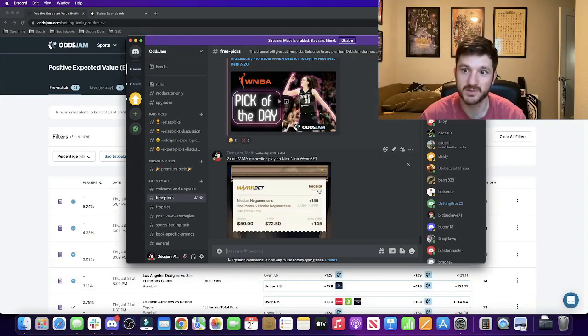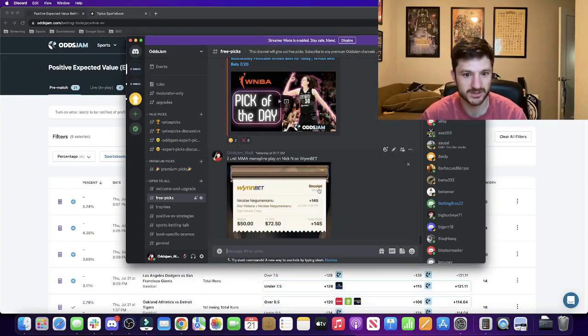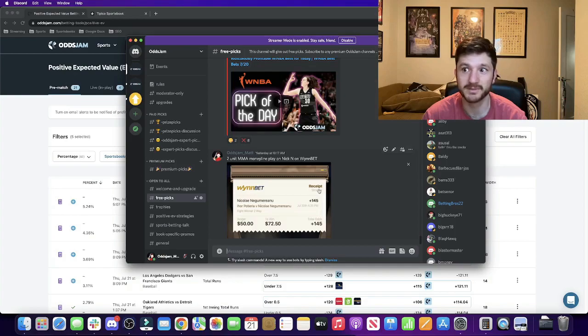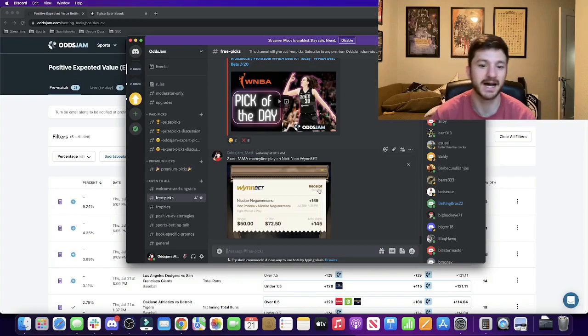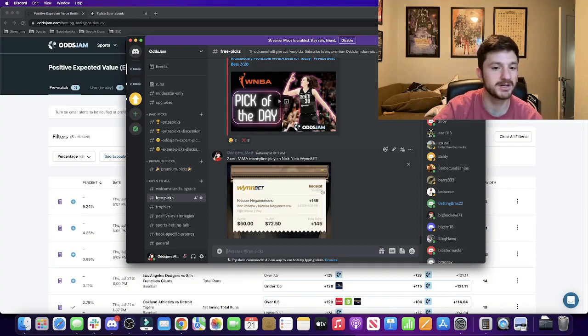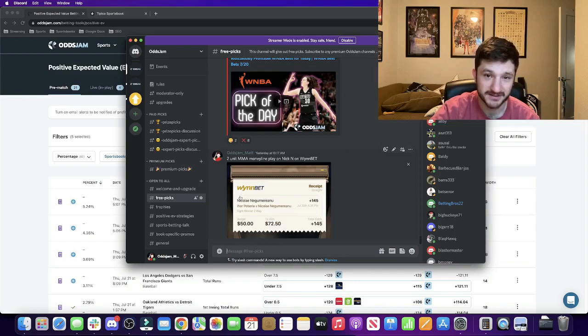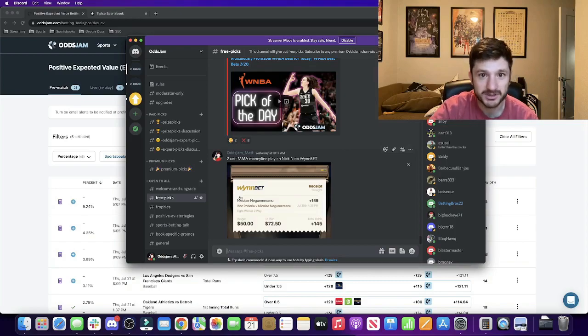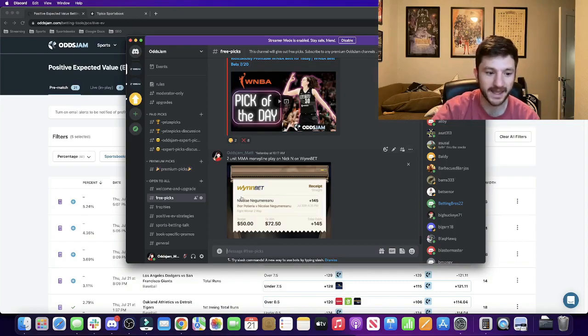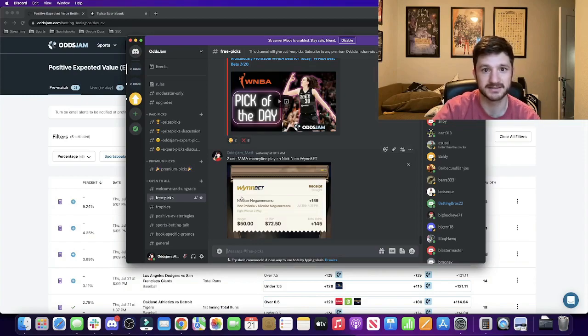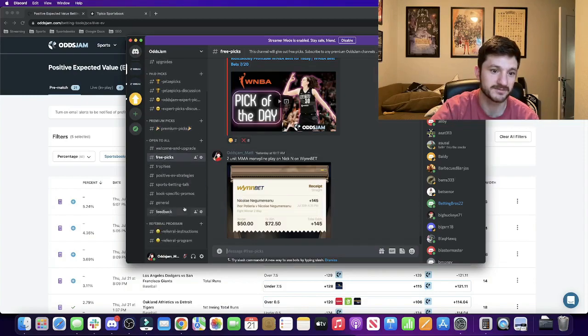The OJGAM Discord for those of you who might have missed it was launched about a week ago at this point. It's pretty cool, it's a sports betting community. Assuming those of you watching this video are sports bettors, it's exactly what it sounds like—a community for sports bettors. We have some free stuff and some paid stuff as well.